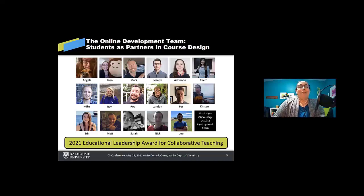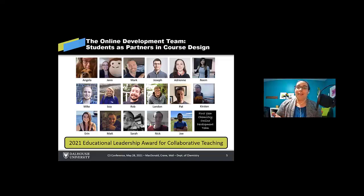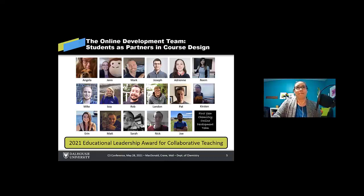And we're our best allies in developing this course. And we were totally thrilled to see that those folks were awarded the Educational Leadership Award for Collaborative Teaching at Dalhousie this year. So a real testament to their skill set and what they allowed us to achieve this year, despite the pandemic.